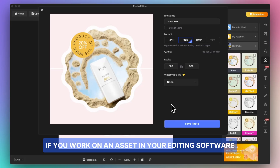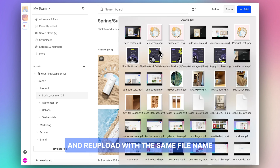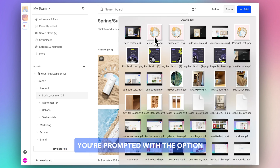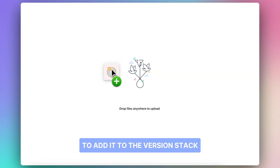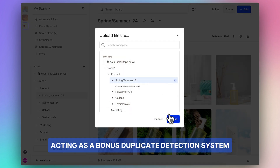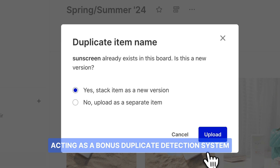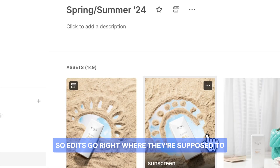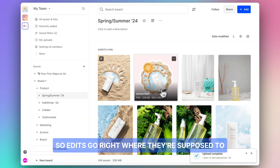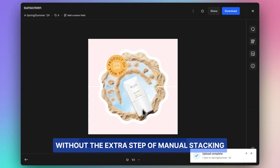If you work on an asset in your editing software and re-upload with the same file name, you're prompted with the option to add it to the version stack, acting as a bonus duplicate detection system so edits go right where they're supposed to without the extra step of manual stacking.